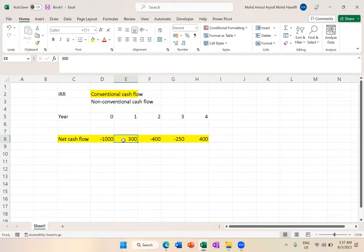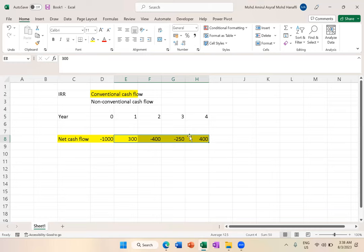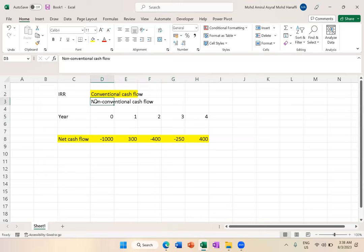Either year 0 is negative and year 1 to 4 are all positive - that's conventional. Or if non-conventional, one or two or three of year 1 to year 4 is negative. I hope you understand. Conventional is the usual case, non-conventional is unusual.